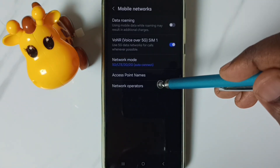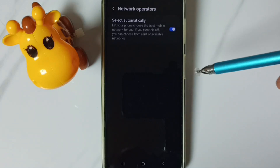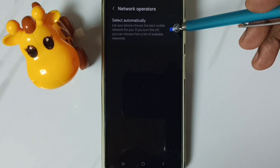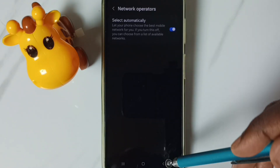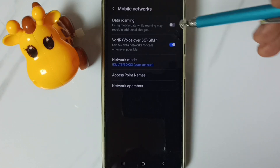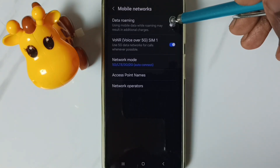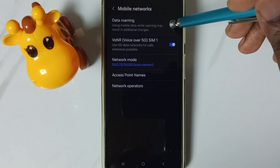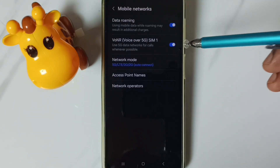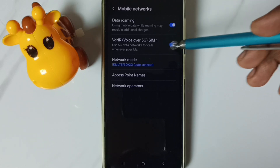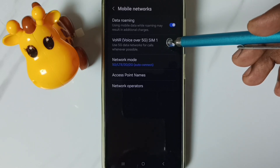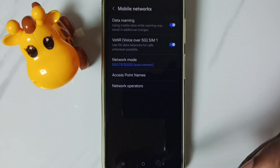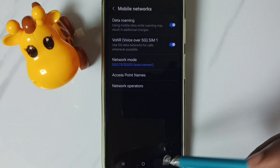Go to network operators. Enable this option, select automatically. Then go back. If you are outside your home network, enable data roaming. If this option is available, voice over 5G — enable voice over 5G. Then go back.